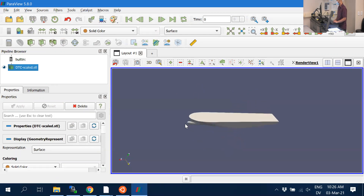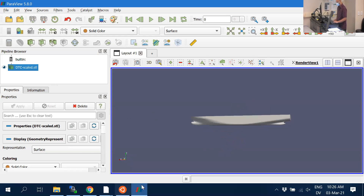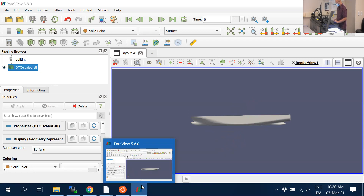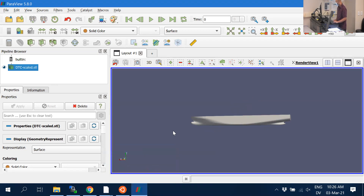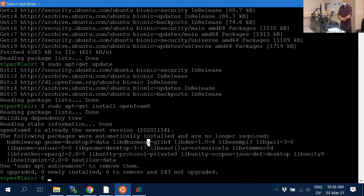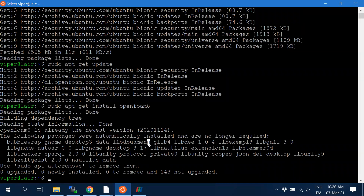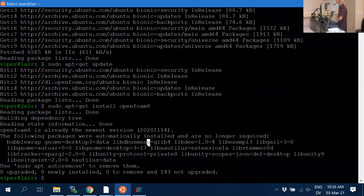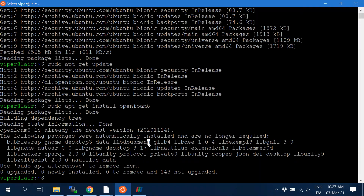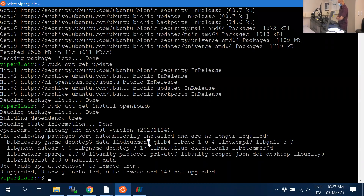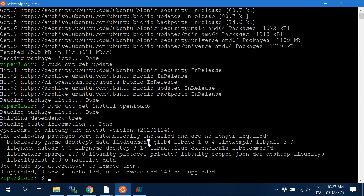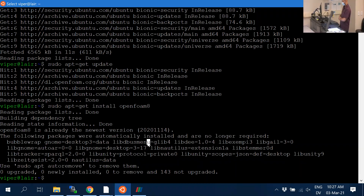That's the hull we will simulate — eventually you'll replace this hull with your own design. I'll show you how to find this model once you finish installing OpenFOAM. You need to use the non-MPI version of ParaView.